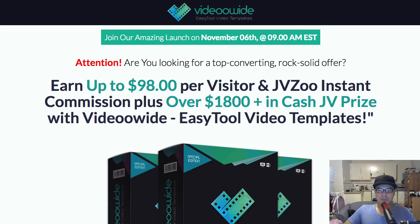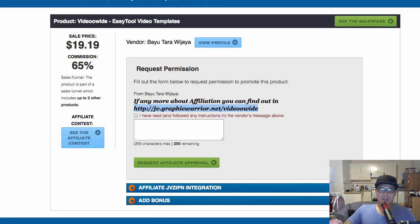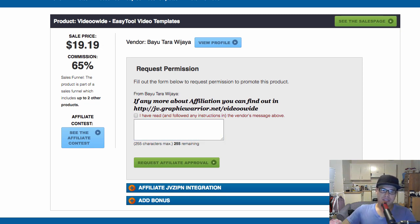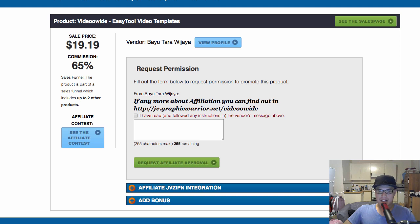Now let's say I want to promote this product. The sale price is shown here, and the commission is 65%. So if you do the math, 65% of this price — if someone purchases through your link, you will get paid 65%. Now the way to apply and request permission to promote this is you go to this box, and the way I personally do this — and you can copy this — don't just put 'I want to promote this.'